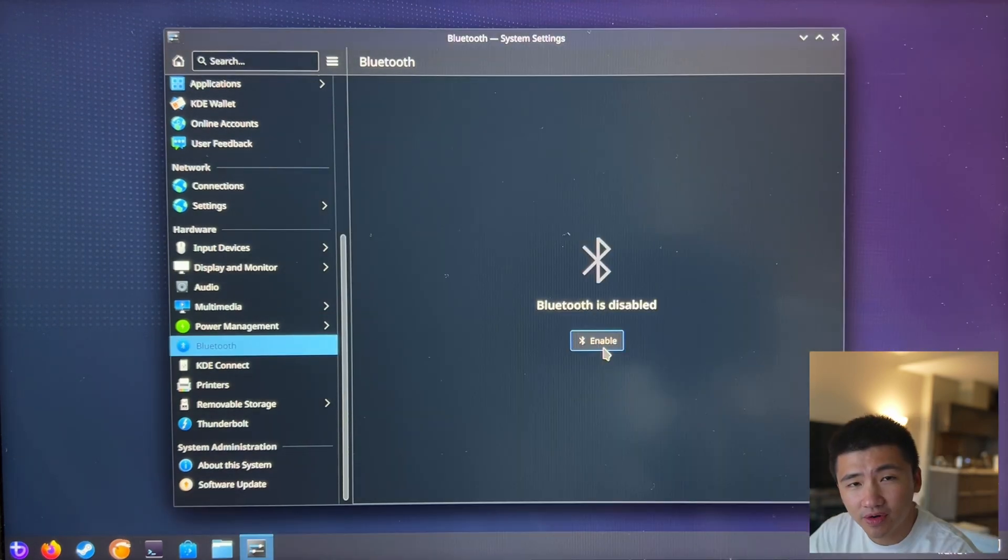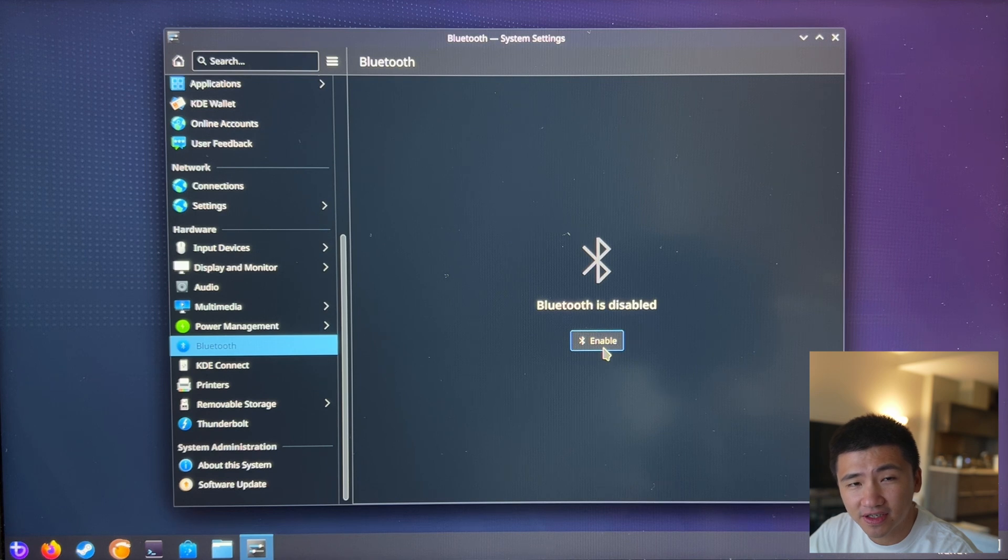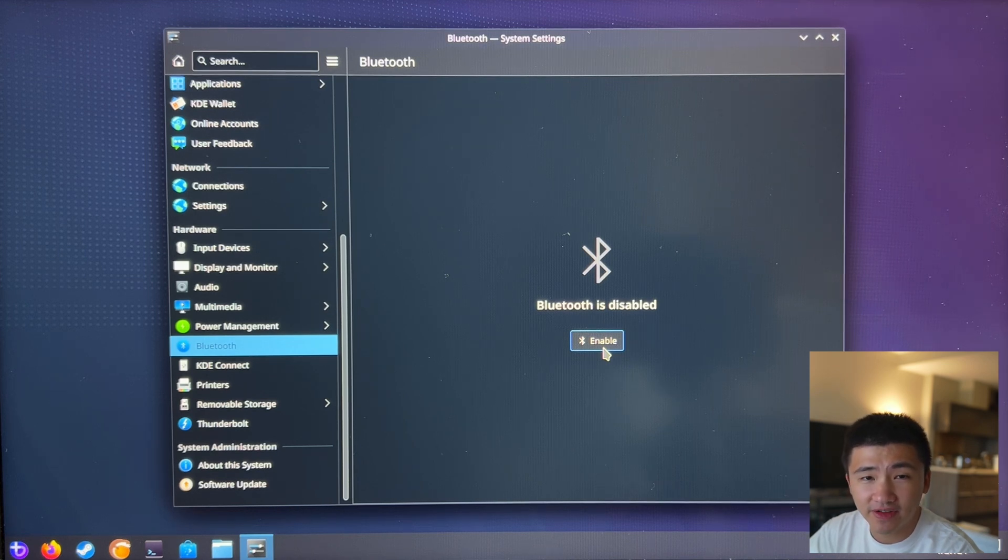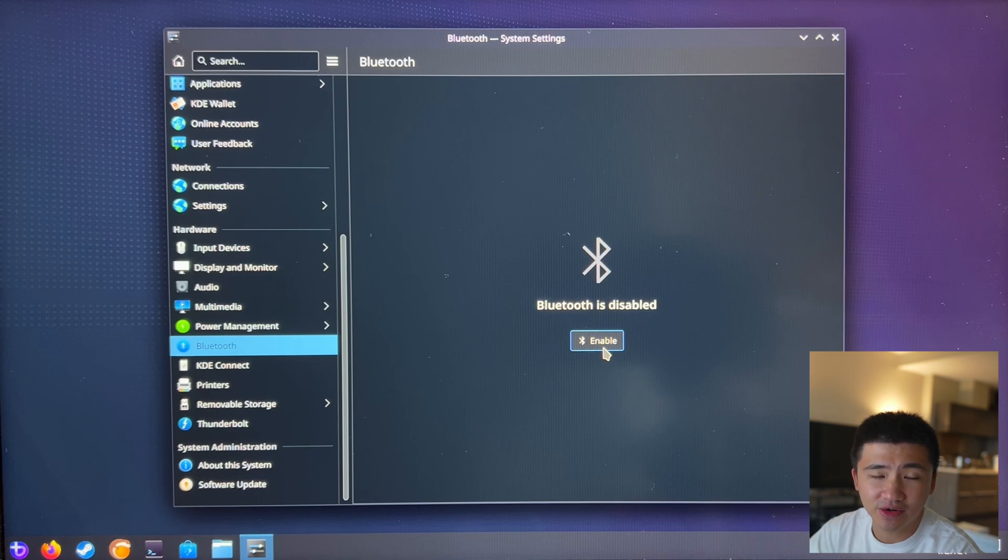Still, it cannot be turned on inside the system settings. It reminds me of the same issue I encountered inside CachyOS. Let me see how I can solve this.